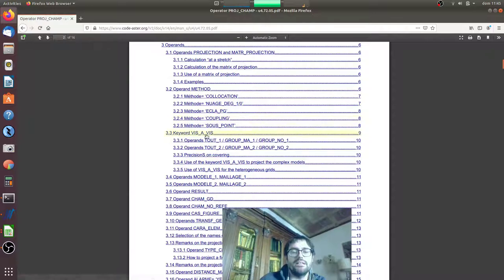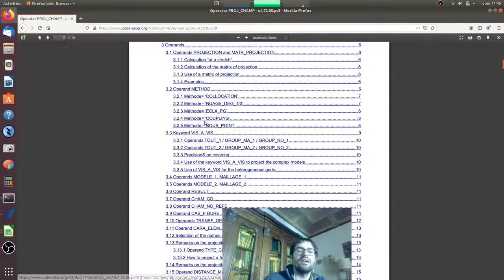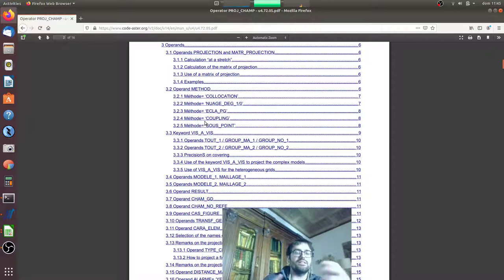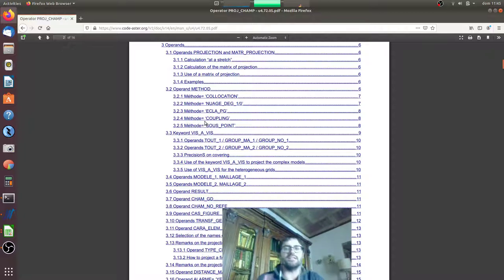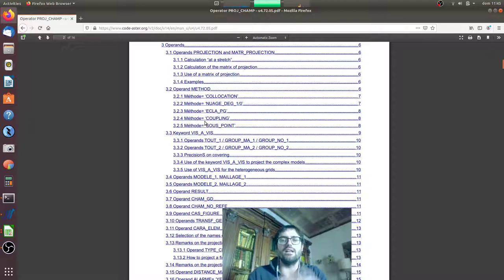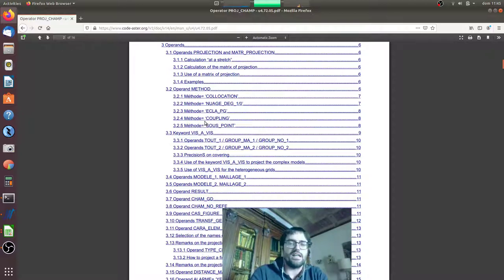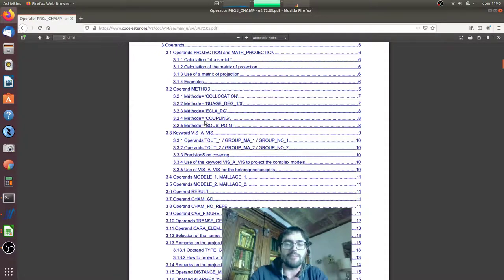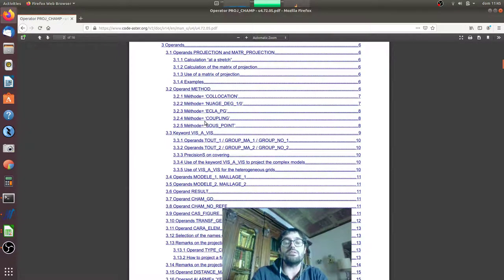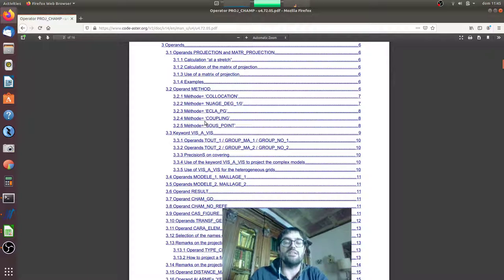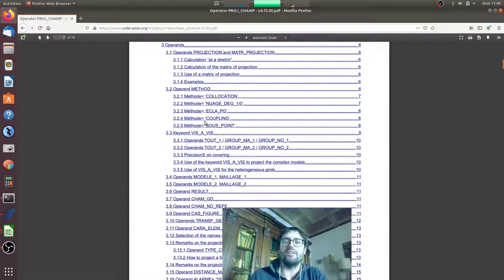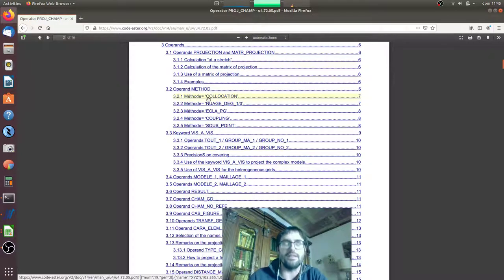Here we are, and here there is the PROJ_CHAMP that is very complex. We will use this method collocation, but there is also this method that's very important, VIS_A_VIS, that permits to project piece by piece some fields. This is very important because if you have a mixed model with 3D elements and shell elements and so on, you can project with this method these different modelizations piece by piece. And more importantly, I have to say that in my personal experience, the VIS_A_VIS method has very good performance for big models.